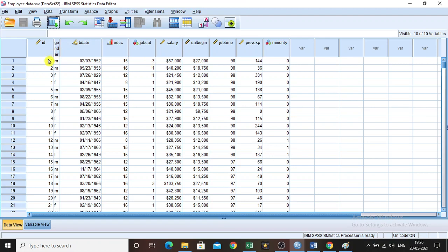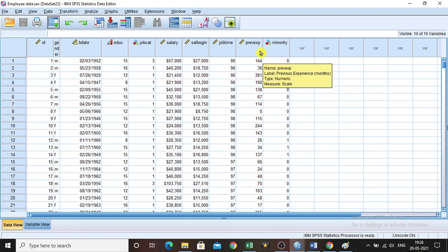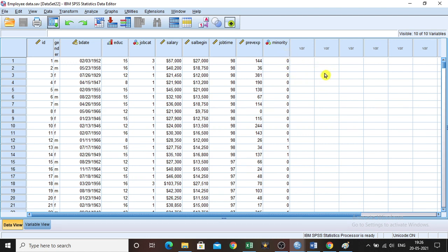It includes ID, gender, birth date, education, job category, salary, their salary at the beginning and job time, their previous experience in months, and whether they belong to the minority category.